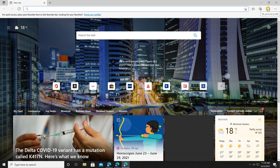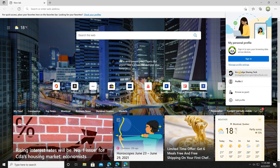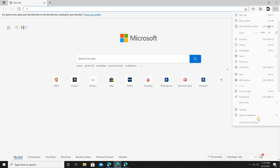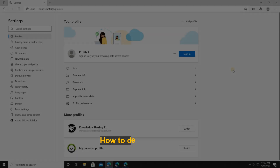You can also switch profiles by clicking on the avatar and choosing a profile from there. A third way is by clicking the three dots, going to 'Settings', and you'll see a 'Switch' button next to the profile — clicking it will take you to the other profile.